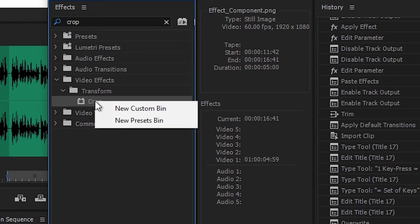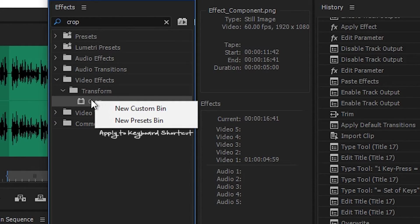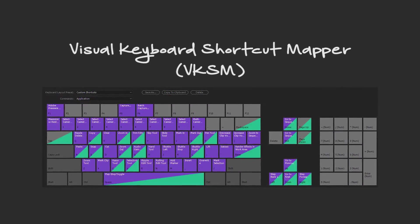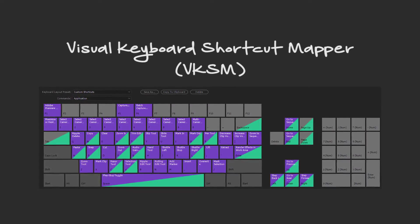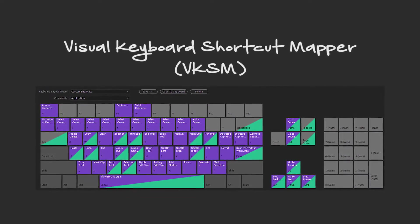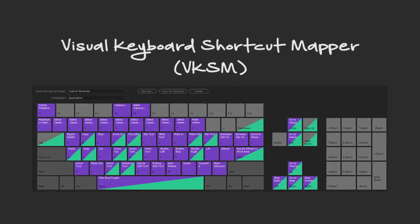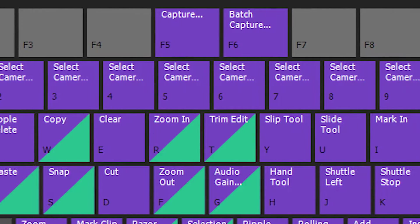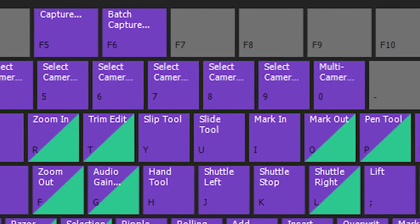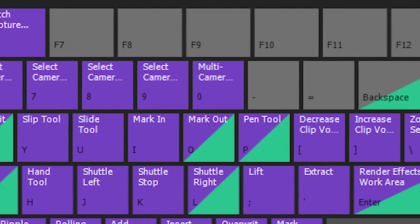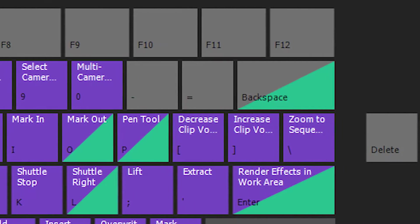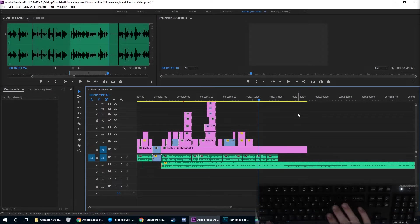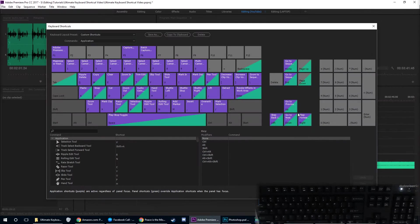In the 2017 update to Premiere Pro, the visual keyboard shortcut mapper tool was introduced. It was super useful to people like me who wanted to remap the keys on their keyboard without the fuss of scrolling through the massive list that was present in 2015.4.